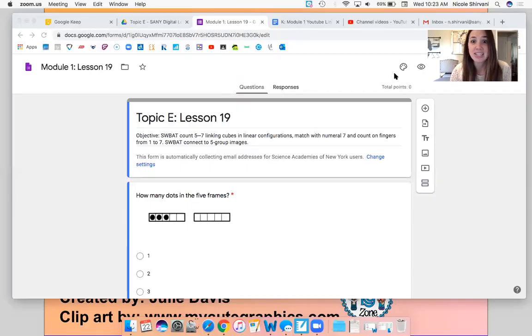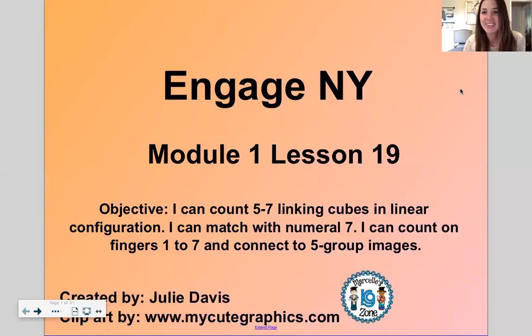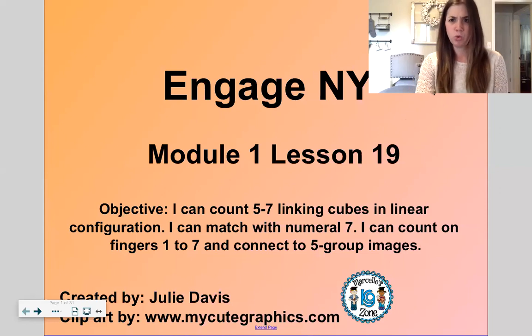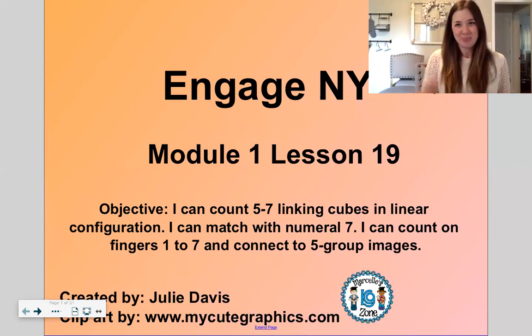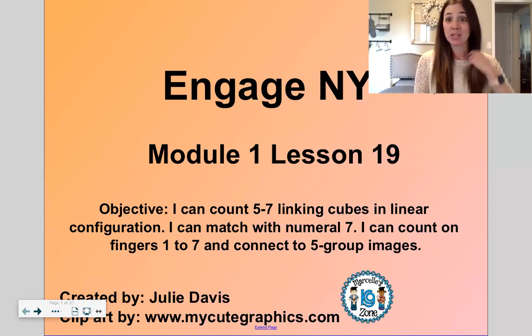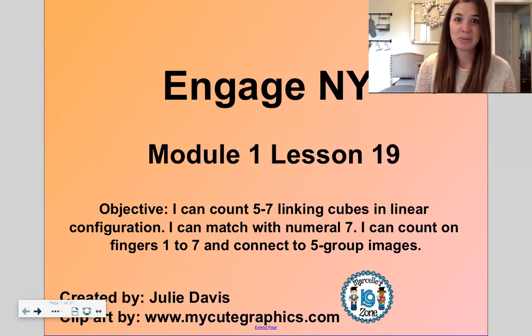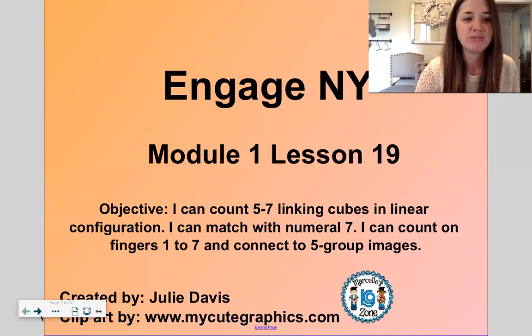Here we go. Module one, lesson 19. Today we will count five to seven linking cubes in a linear configuration — that just means in a line. And we'll match them with the number seven and we'll count one to seven and connect out to five group images. So we'll have a bunch of fun today.